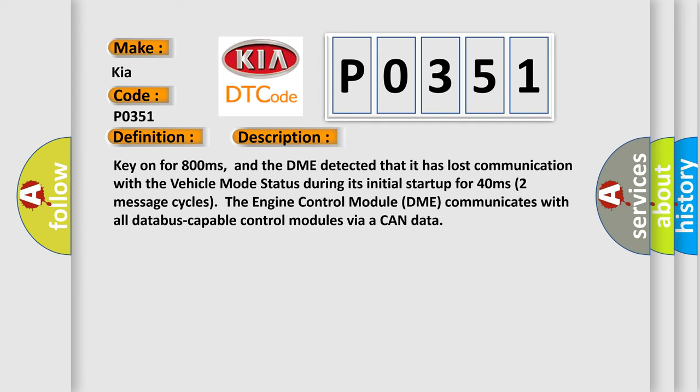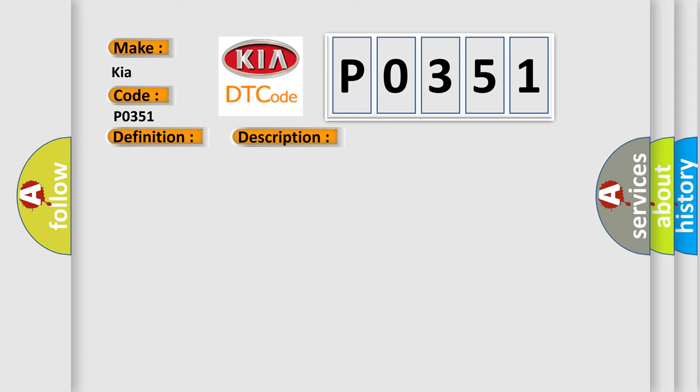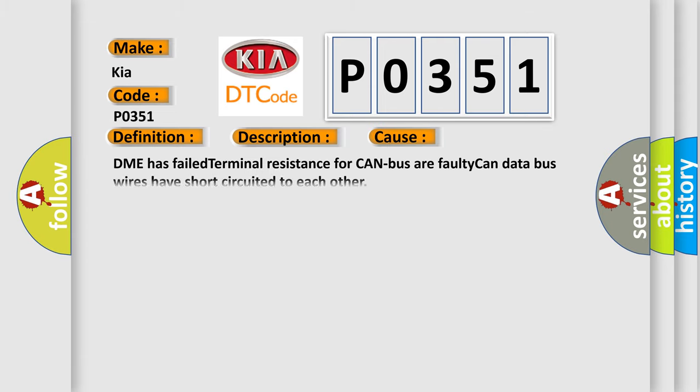Kia on for 800 milliseconds. And the DME detected that it has lost communication with the vehicle mode status during its initial startup for 40 milliseconds. The DME has failed terminal resistance for CAN bus or faulty CAN data bus wires have short-circuited to each other.